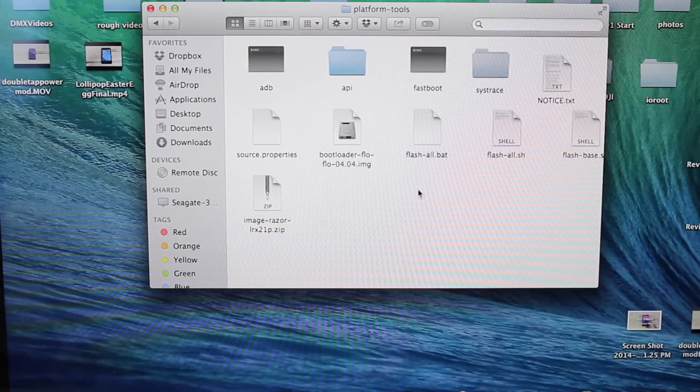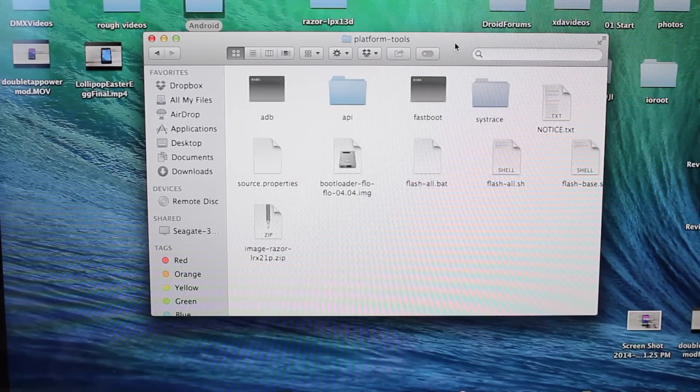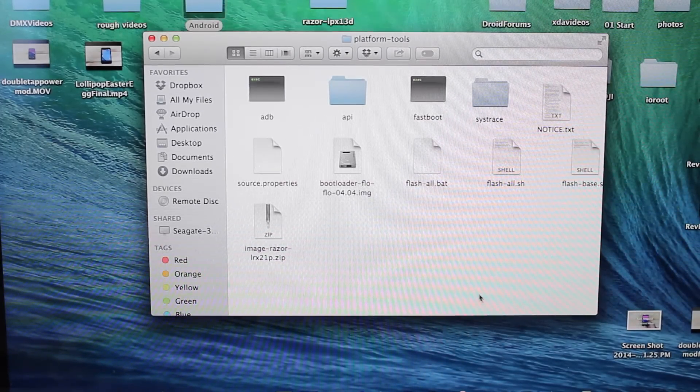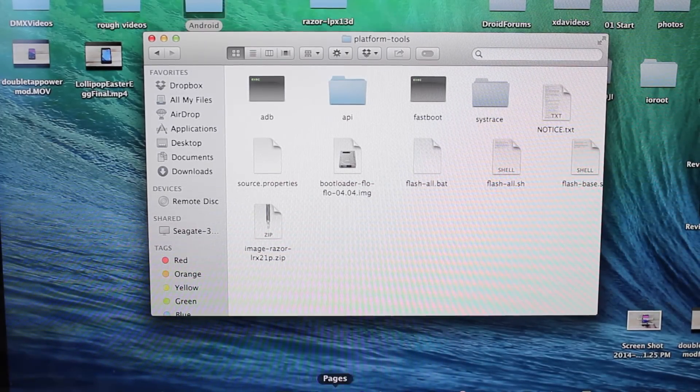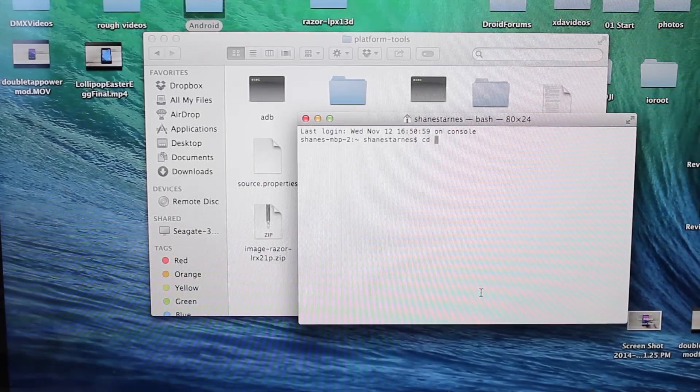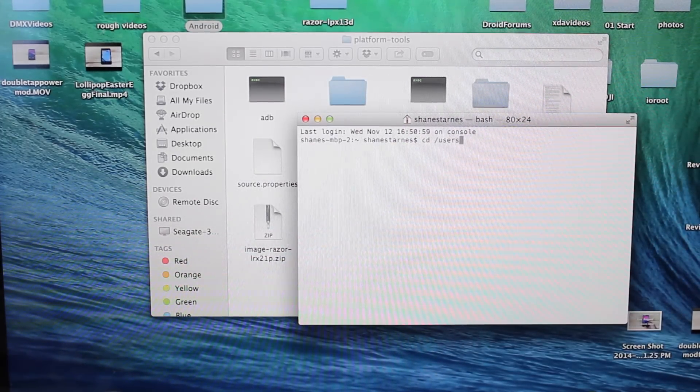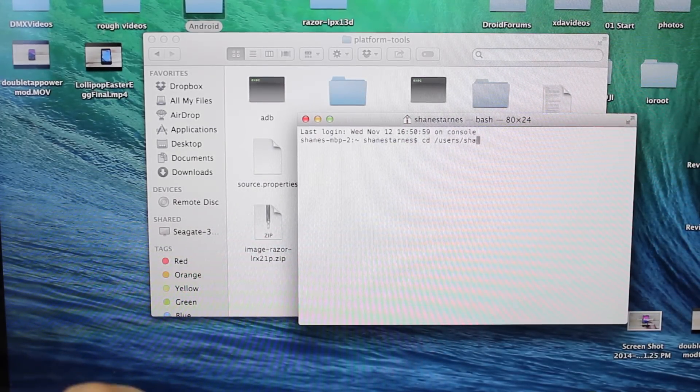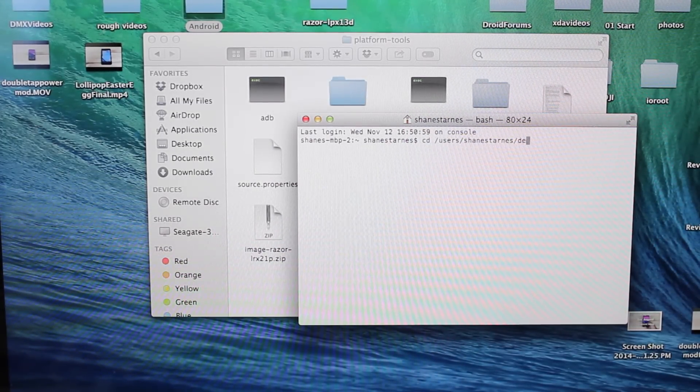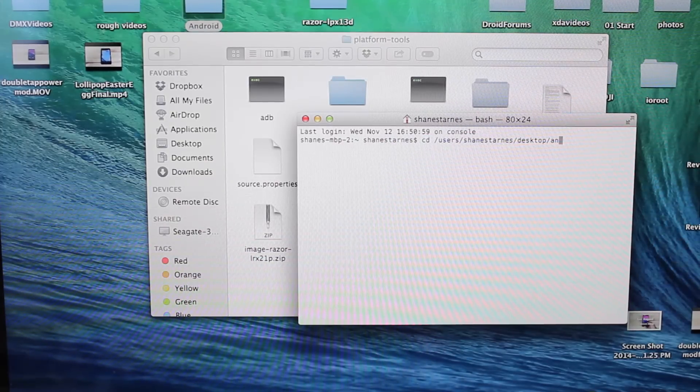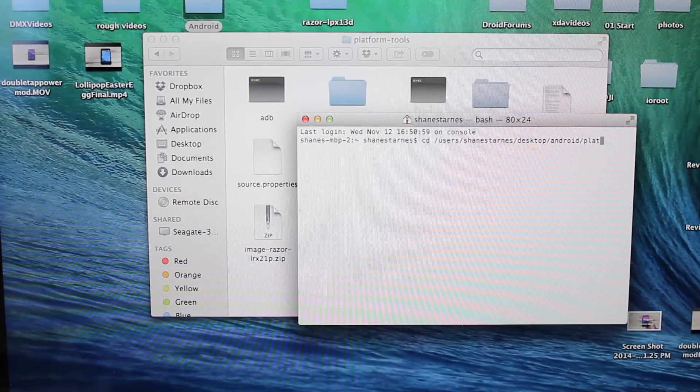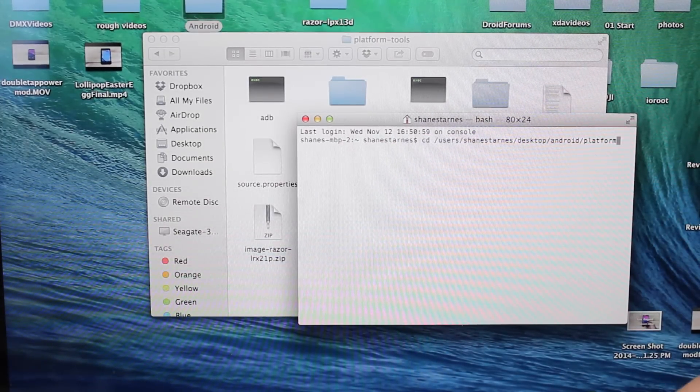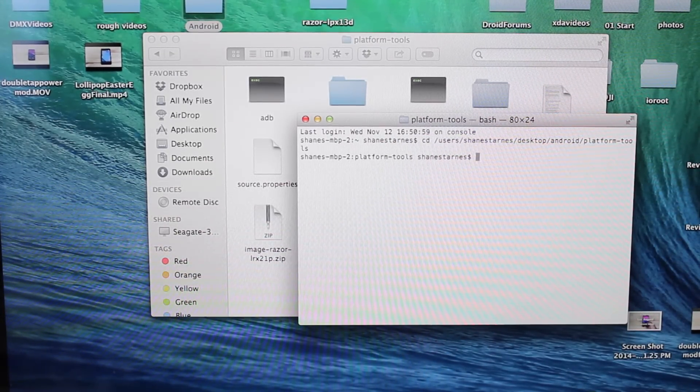We'll open our terminal if we're on a Mac, or open command prompt if we are in Windows. So we'll go ahead and CD into the folder. For me, it's users, Shane Starnes, desktop, Android, platform, tools.